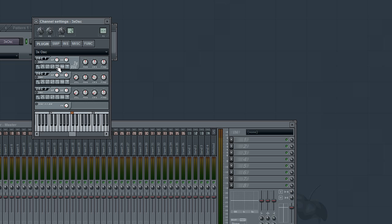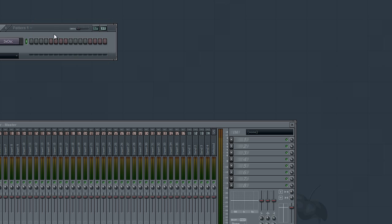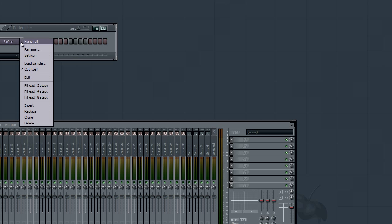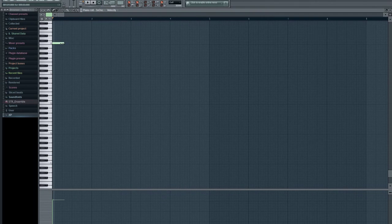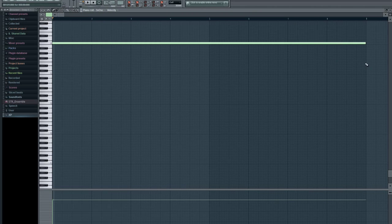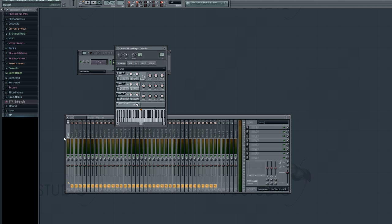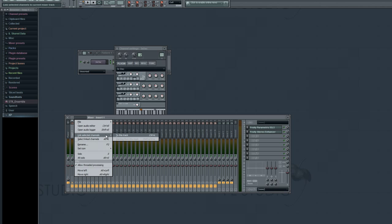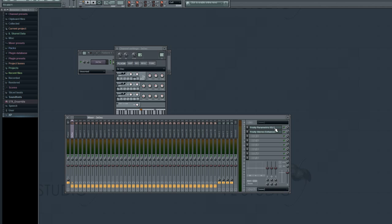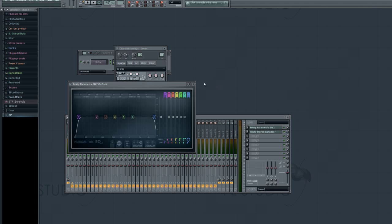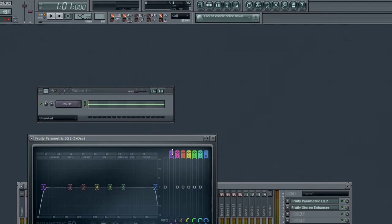On oscillator 1, we're going to choose the noise shape. Then we go to the piano roll and make a low note, like so. Then we're going to link this to a mixer track channel and add an equalizer.